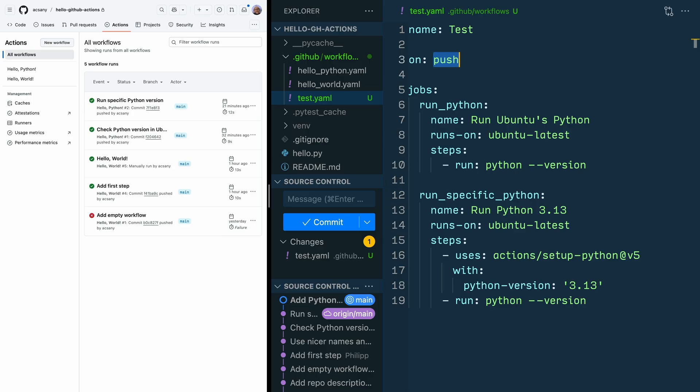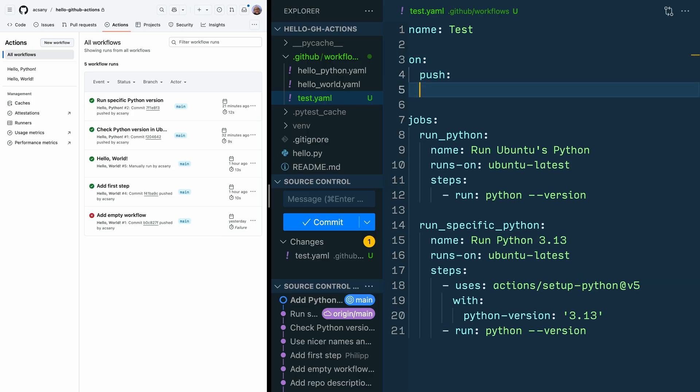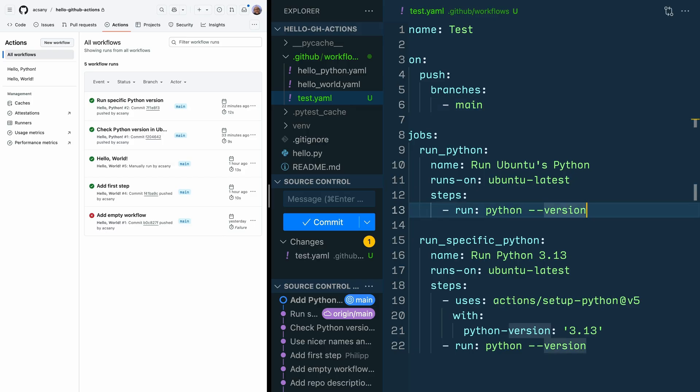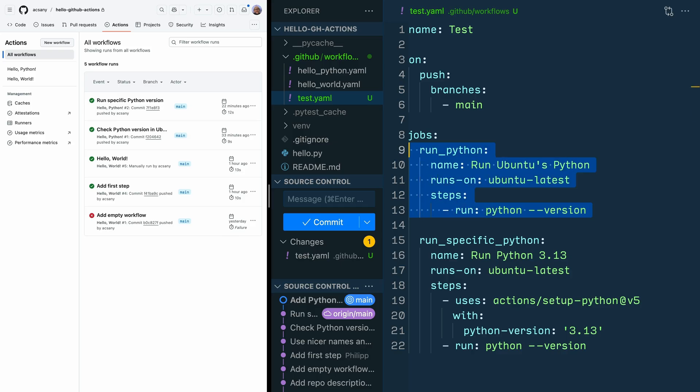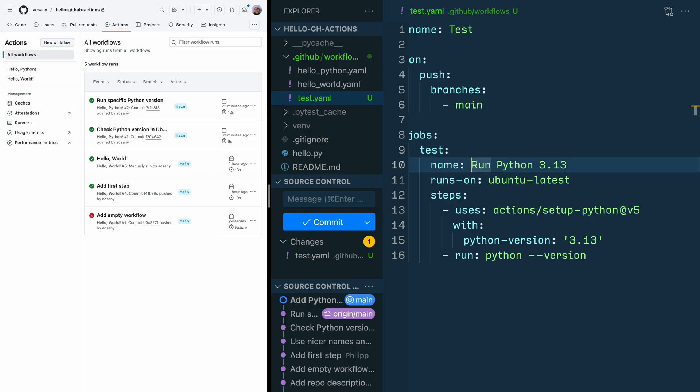So remove the push that you're currently having, and then on the next line, indent it. push: and on the next line, again, indented once more, branches: - main. So that way, you're telling GitHub to only run this workflow when there is a push on the main branch. Inside the jobs section, you can remove the run Python section where you check the Python version that Ubuntu has. And then you can rename the run specific Python job to test. As a friendly name, you can write run tests with Python 3.13.